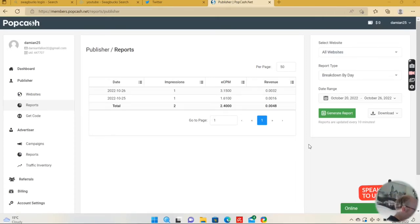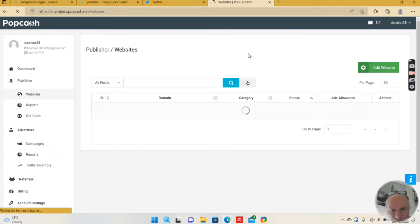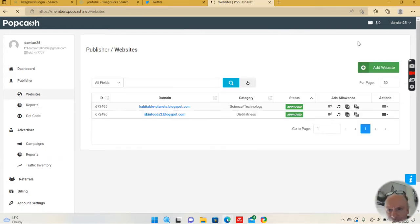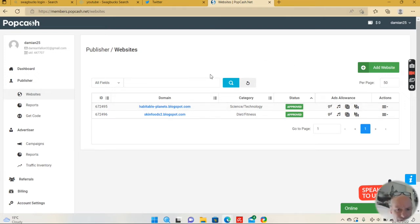I've been experimenting with PopCash — I added a couple of blogs. I registered the other day, just logged in, and I've been approved. I think they accept any Blogspot. I'm just experimenting with it. I've used PopAds before; this is PopCash.